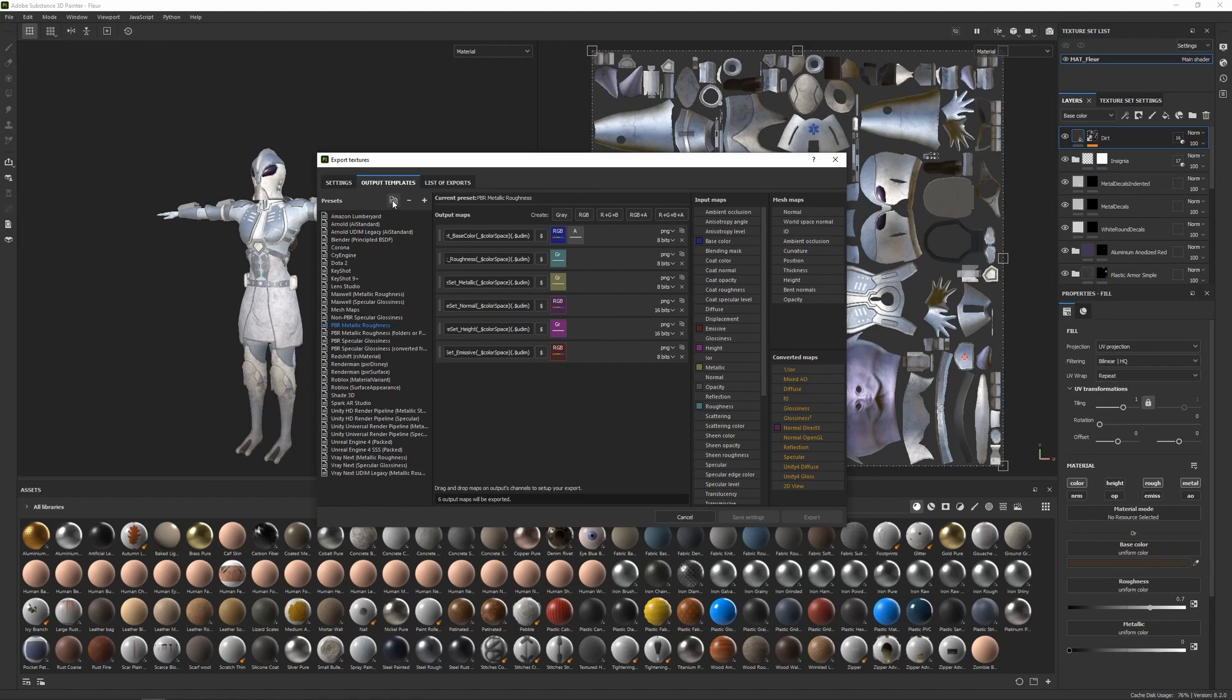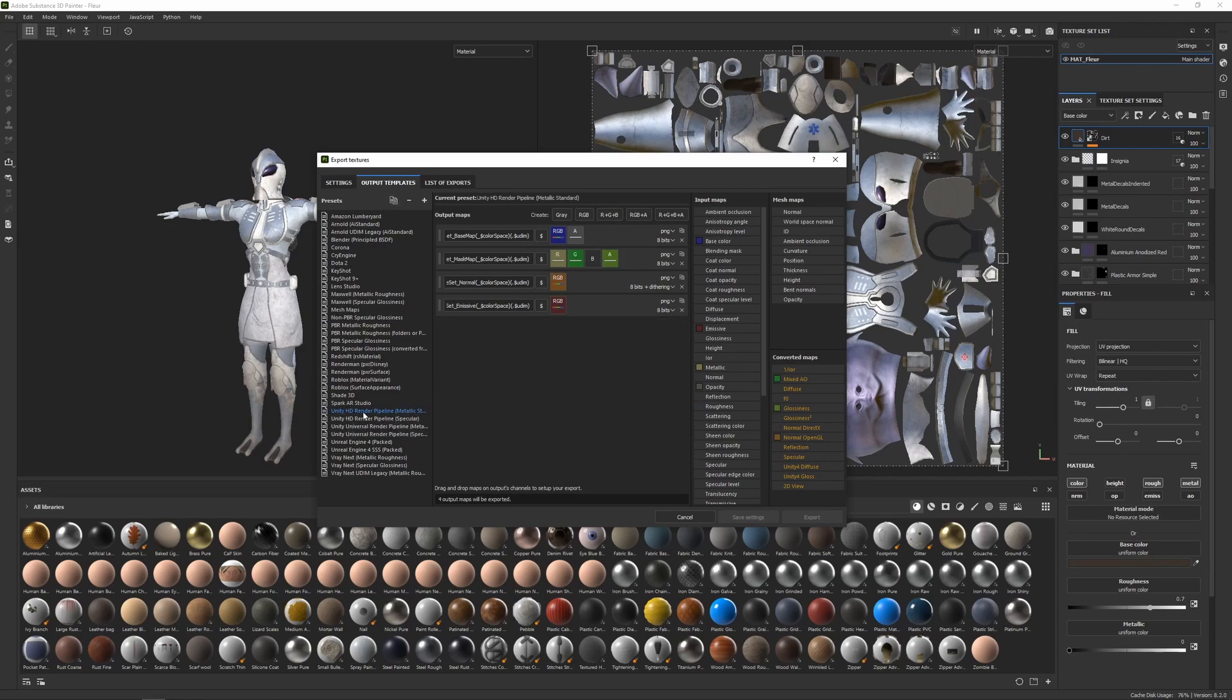If you wanted to make adjustments to this, you can just click on the copy button up here. That's going to create a copy of that template, and then you can make any adjustments that you want. And you can also have a look at some of the other presets as well, such as the Unity HD render pipeline that exports fewer maps, which is a little bit more efficient for the Unity engine.